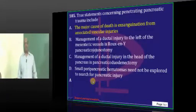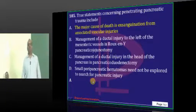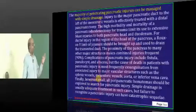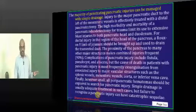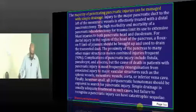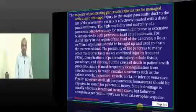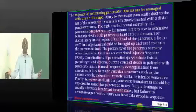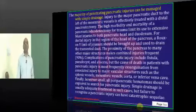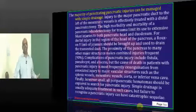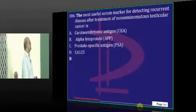Coming to pancreatic trauma — generally it is easy to manage with simple drainage. However, the pancreas is a retroperitoneal organ with big vessels nearby. Injury to those vessels leading to exsanguinating hemorrhage is the underlying cause of mortality in pancreatic injuries.